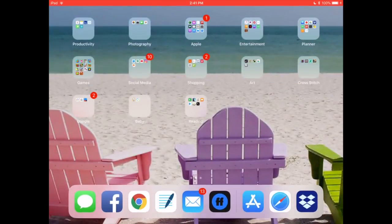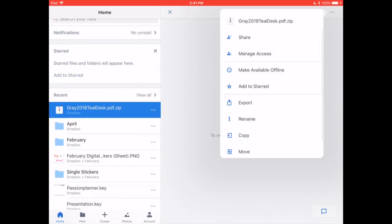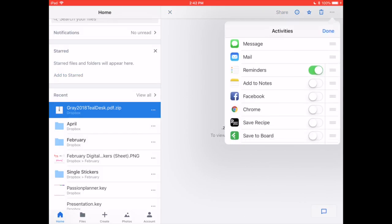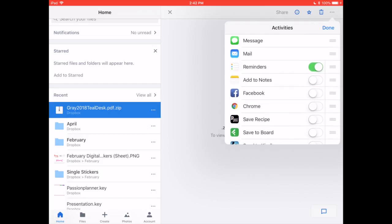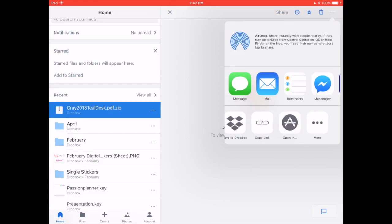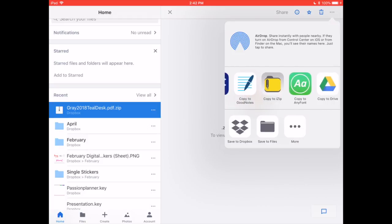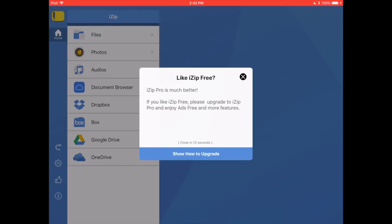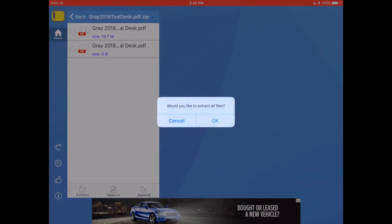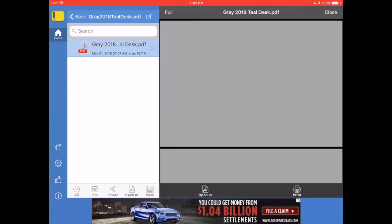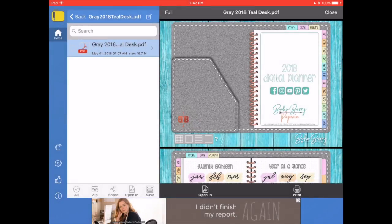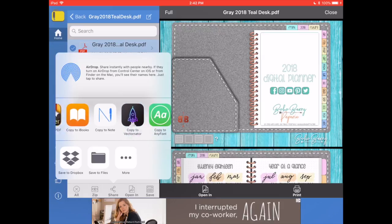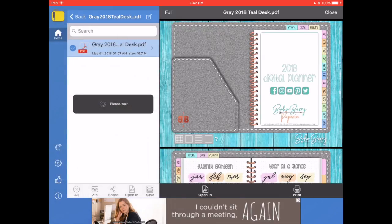I wonder if I need, let me try something because I've been trying to do this for a while. So we're going to export, let's see if I use iZip, maybe if I copy it to iZip first and unzip it. Okay, there we go. Now we're going to take it from here, select it, open in, where's GoodNotes, there it is, copy to GoodNotes.